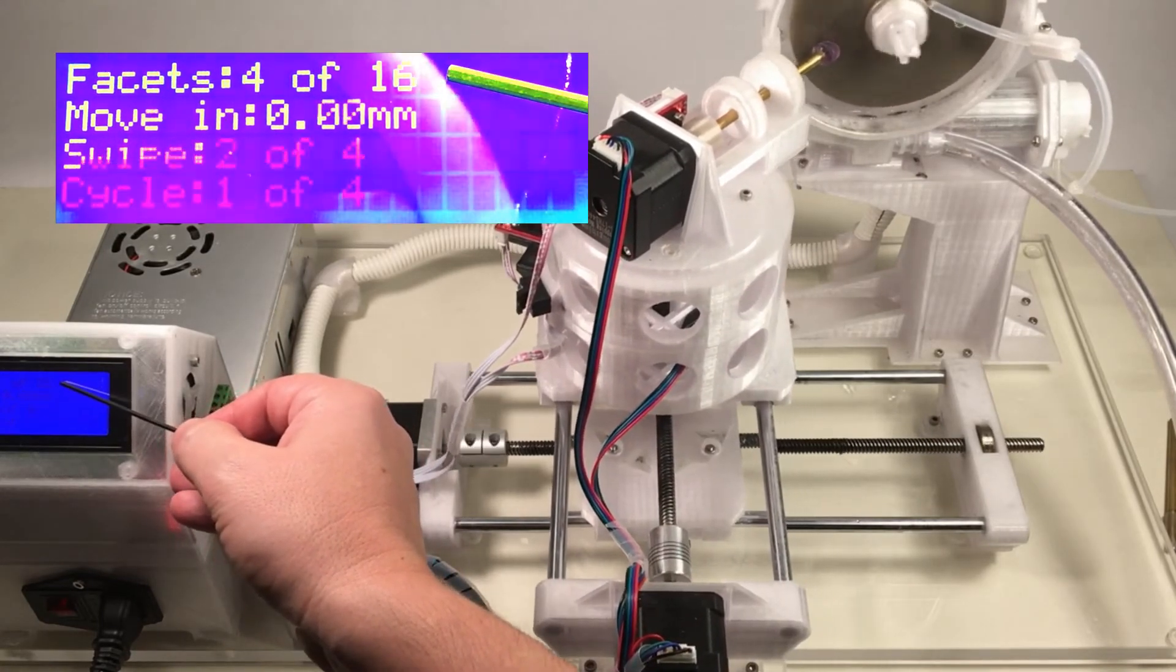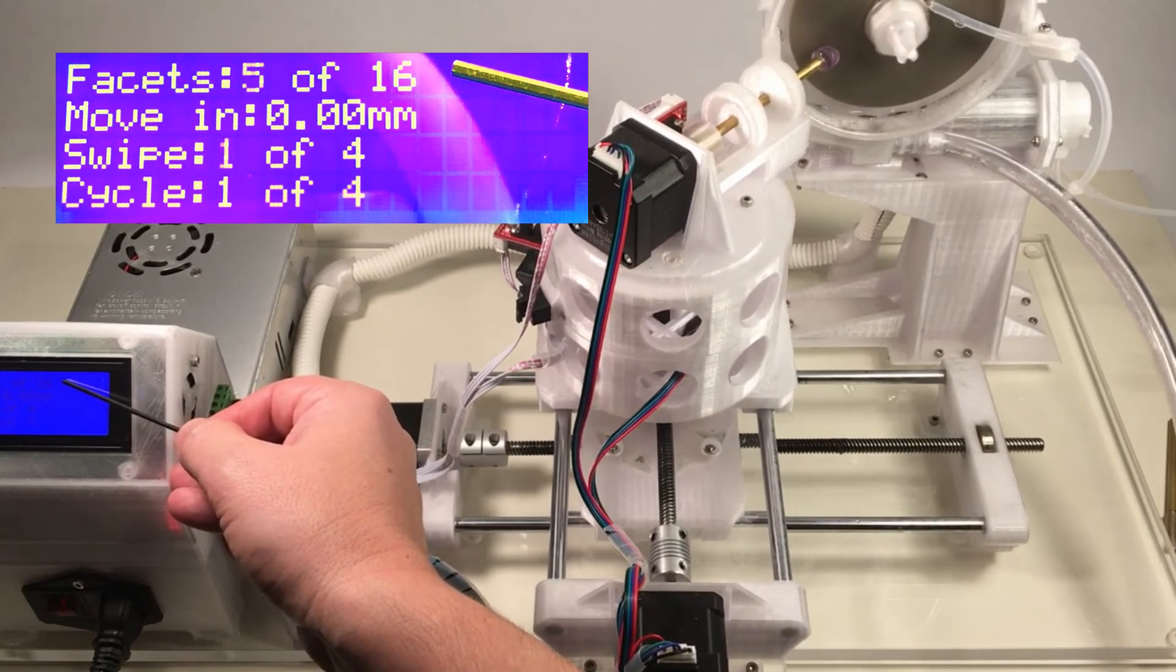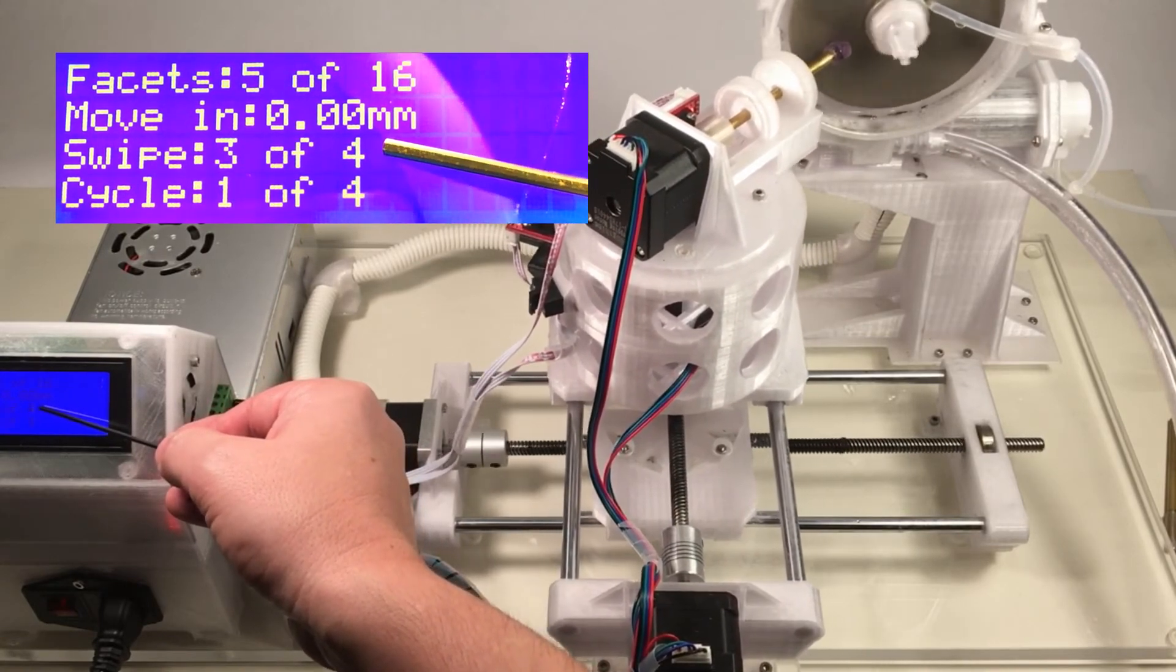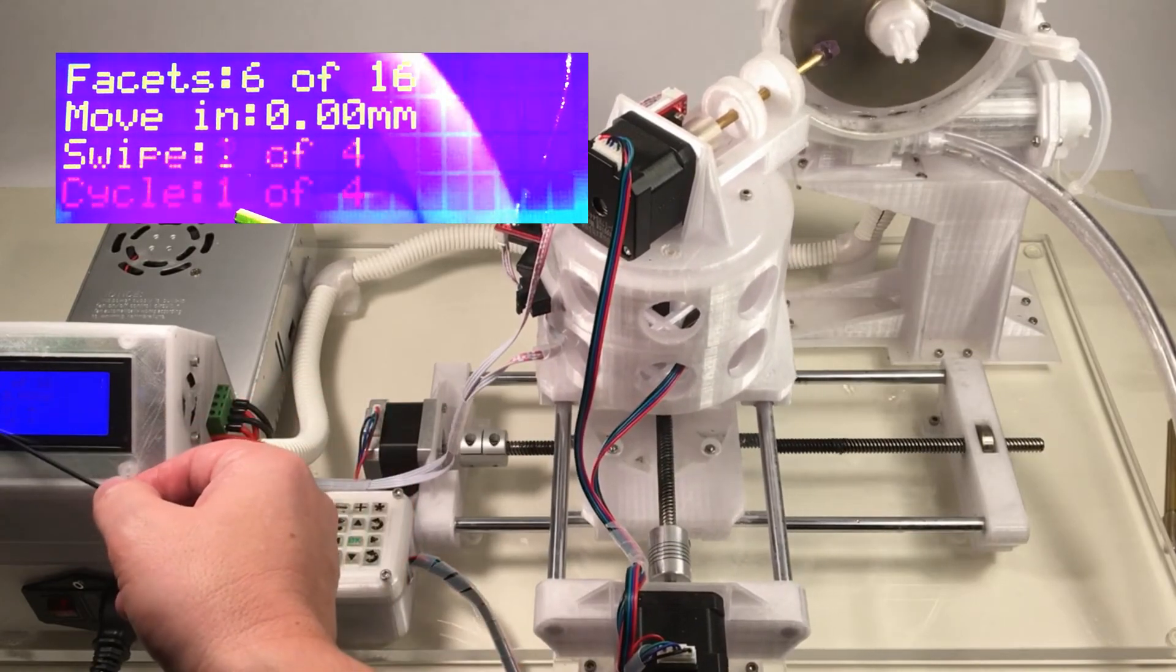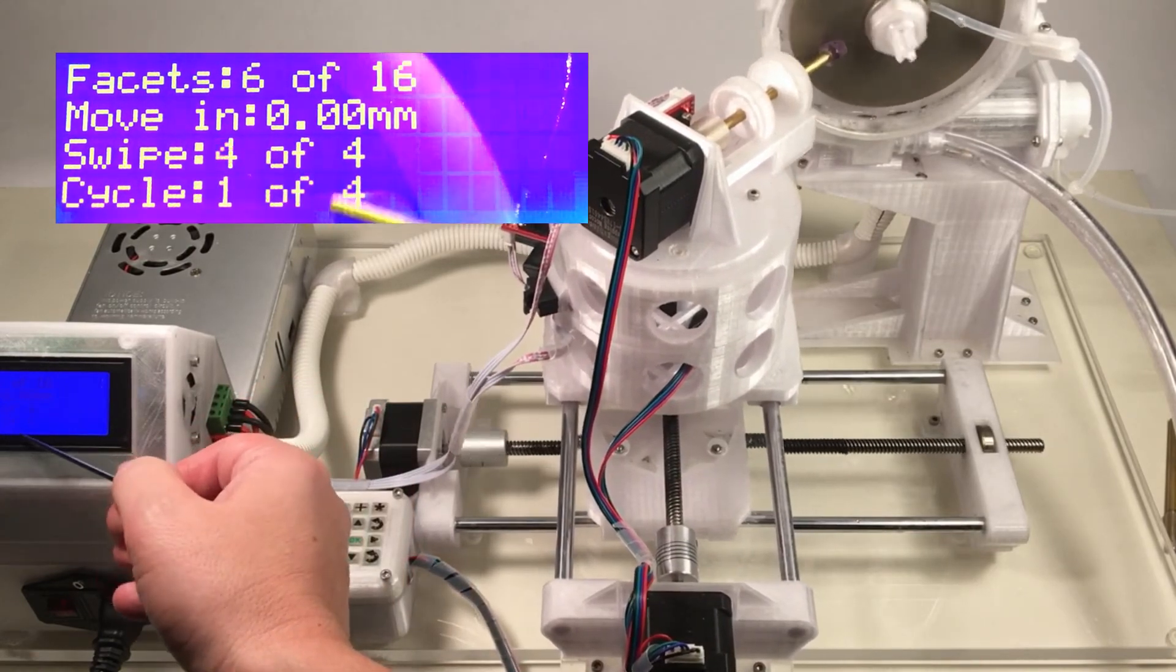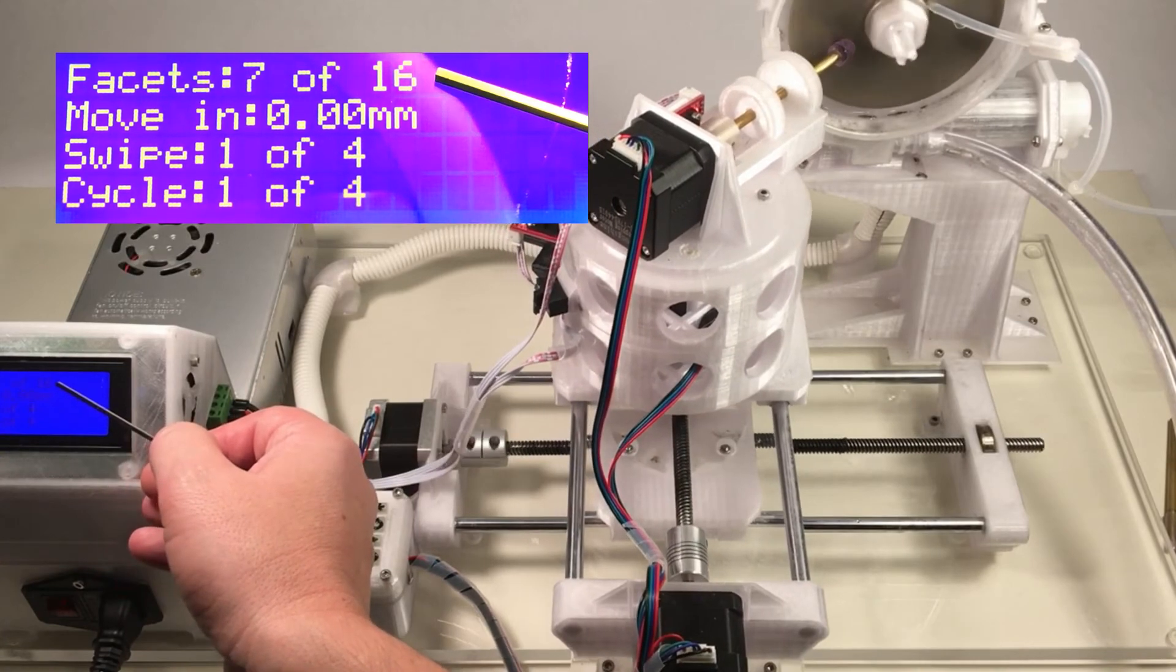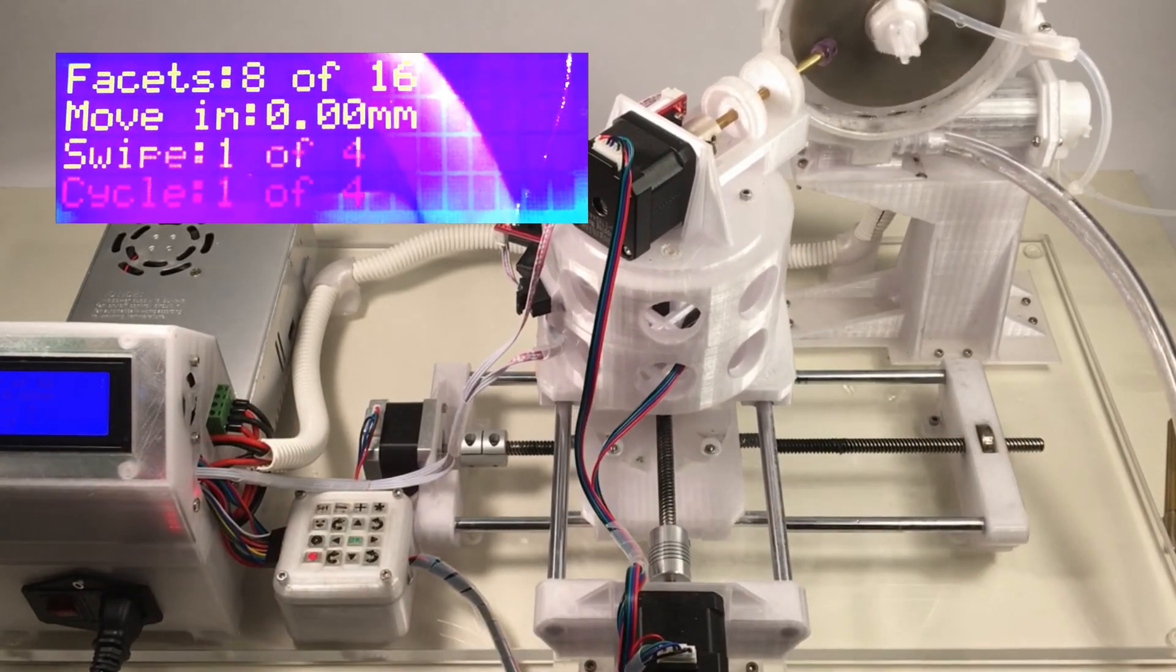So you can see we're here. We're faceting 4 of 16. And we're incrementing the swipes. It's counting the swipes as well. You can see we're still on cycle number one of four. So we'll go through all 16 facets and then increment this by one and then repeat again.